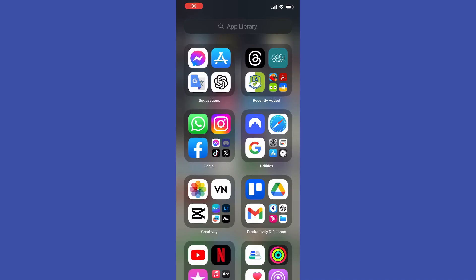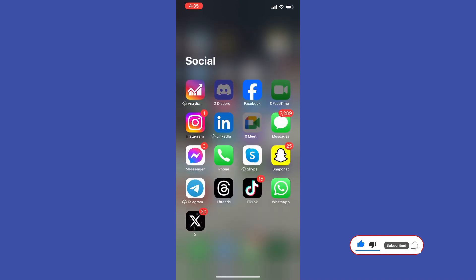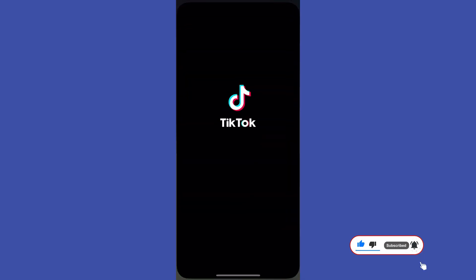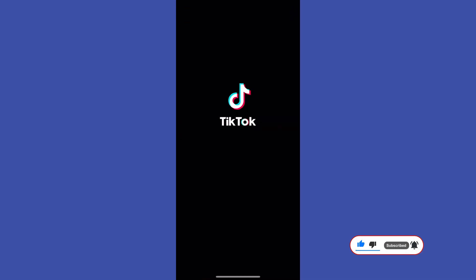In today's video I will show you how to block someone on TikTok. Before you get started, please subscribe to the channel. First of all, open up the TikTok app and then go to someone's profile.